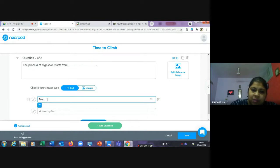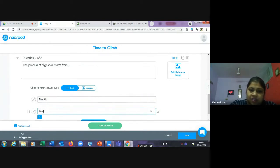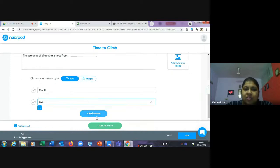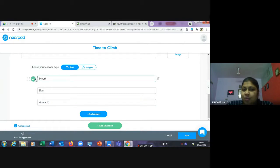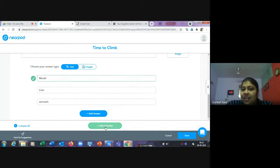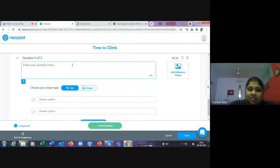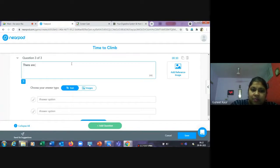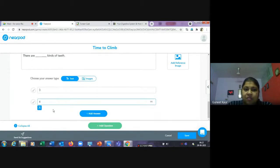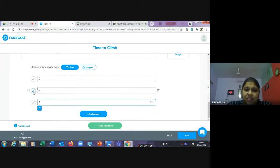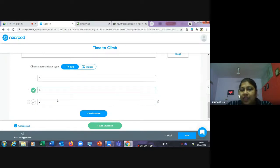You can add multiple questions. For example: 'The process of digestion starts in ___' with options mouth and liver. Another question: 'There are ___ kinds of teeth' with options three, four, or two. You can keep adding questions for the quiz activity. The correct option gets a tick mark.